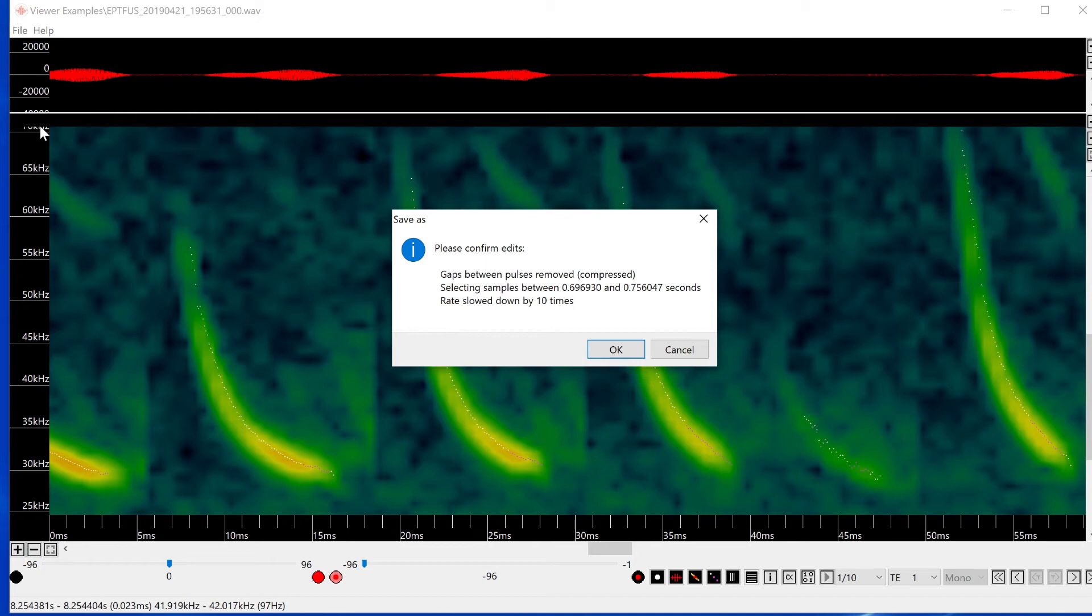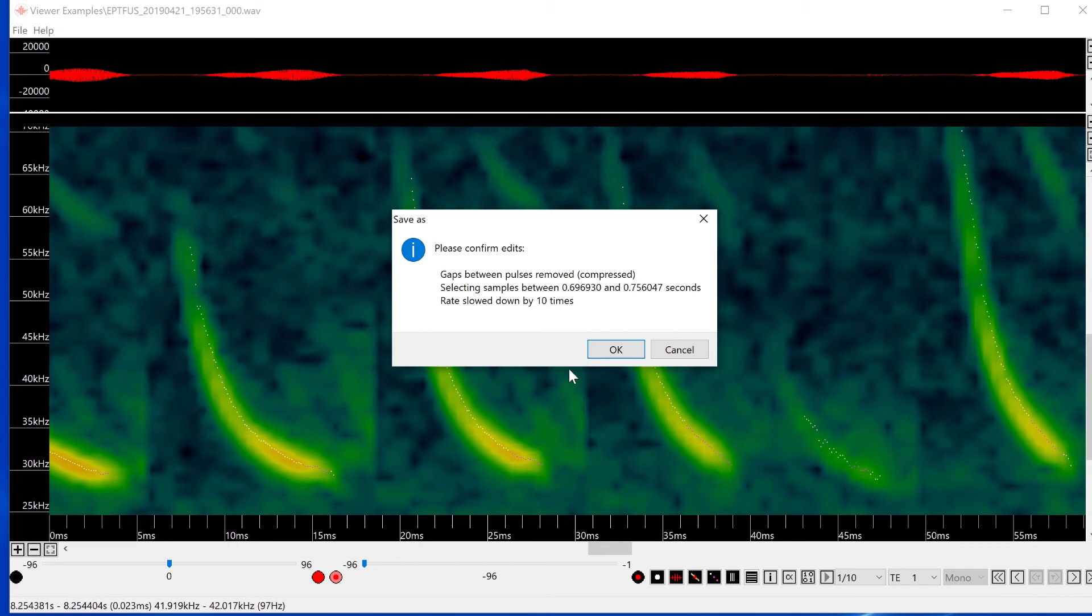I haven't made a selection, so the time range is what is displayed in the viewer. I haven't used a bandpass filter, so that's not mentioned. But since I have slowed the playback speed down, that is also mentioned in the window.